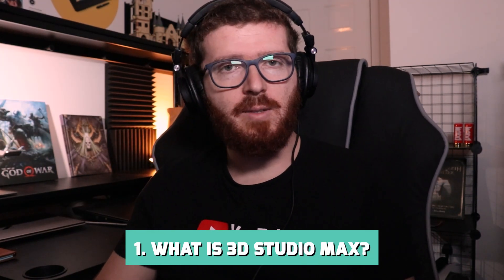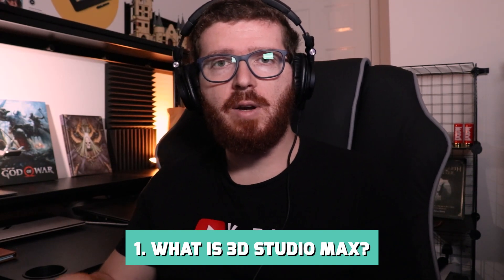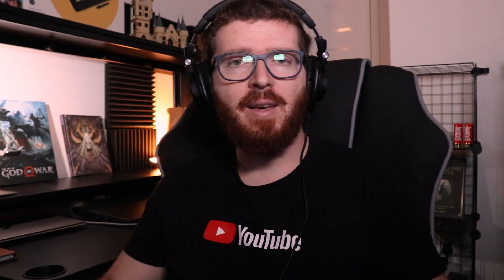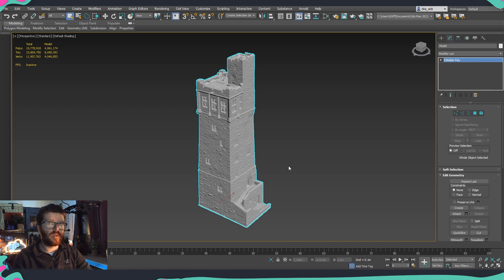First, let's start talking about what exactly is 3ds Max. 3ds Max is a computer graphic program used for creating 3D models. It has been developed by Autodesk and the initial release was done in 1996. Ever since, there have been quite a lot of changes and quite a lot of new tools. As a beginner you might notice that 3ds Max has an insane amount of tools and features inside.